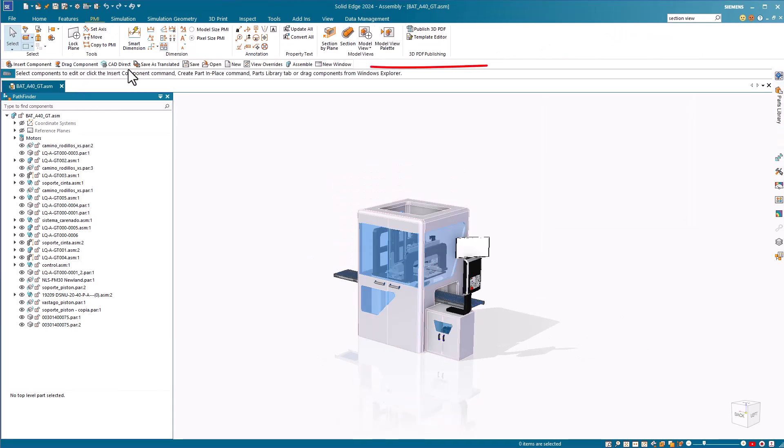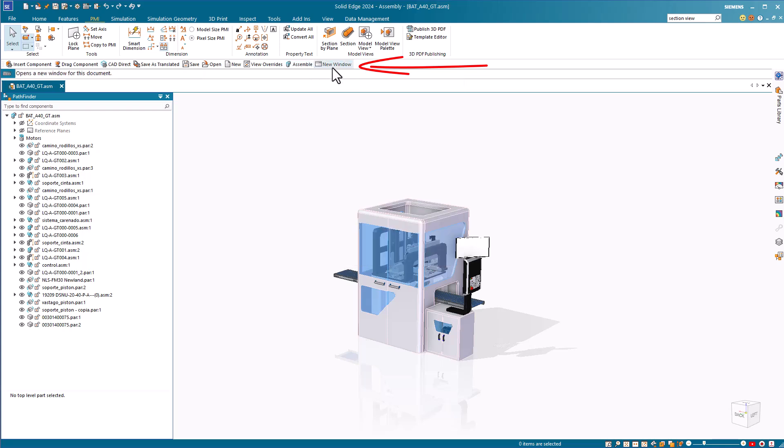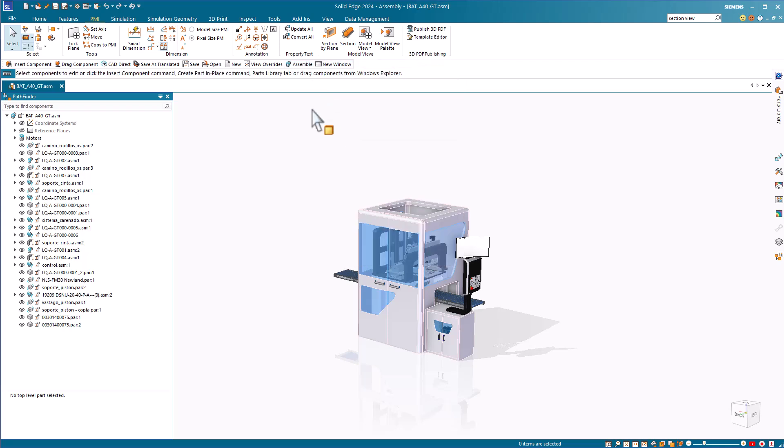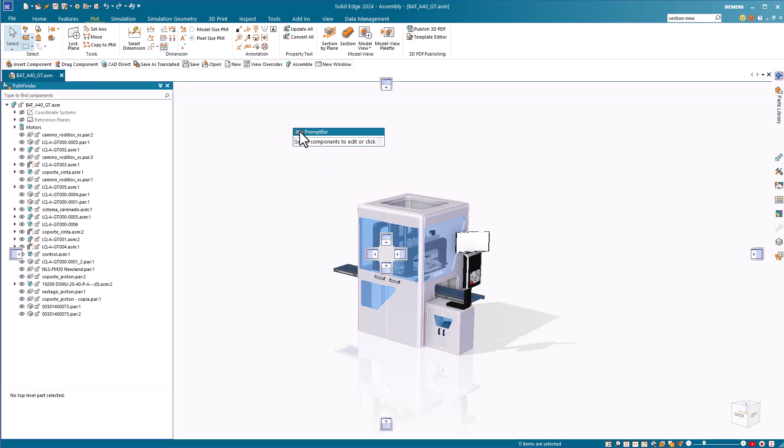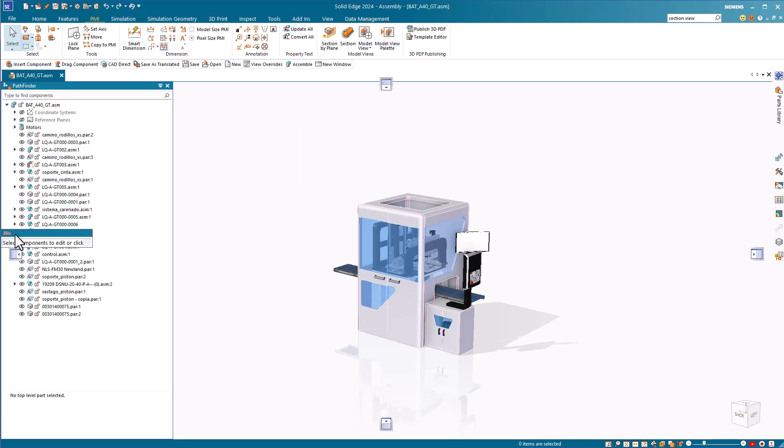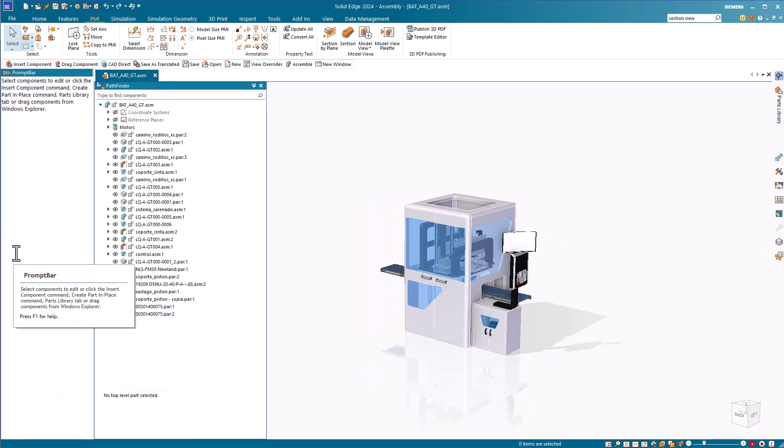Below the ribbon is the artificial intelligence-driven command predictor. The more you use the software, the more useful this predictor will become. The prompt bar is docked below the AI predictor by default, but this can be moved just by dragging it. You can allow it to float or use the rectangular stickers to dock the prompt bar. The prompt bar helps you understand exactly what Solid Edge is looking for in the current workflow.